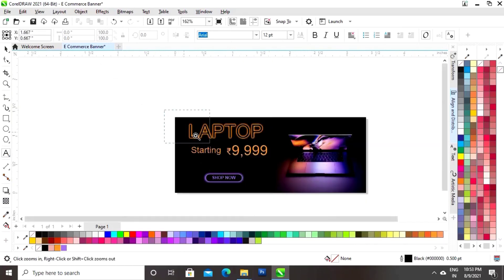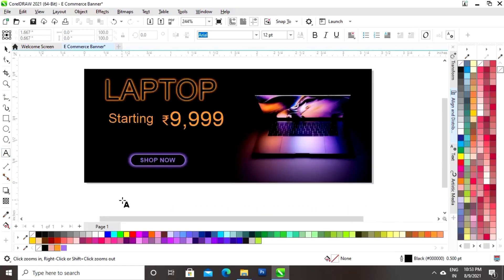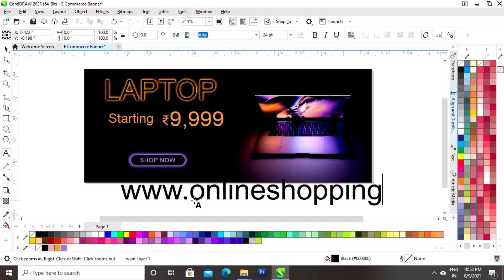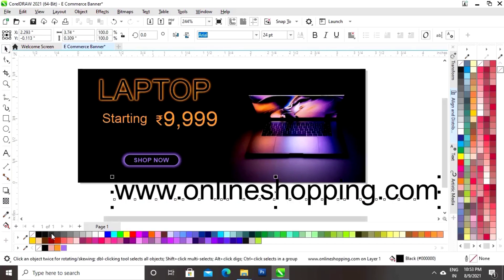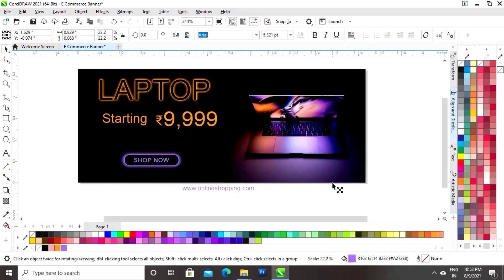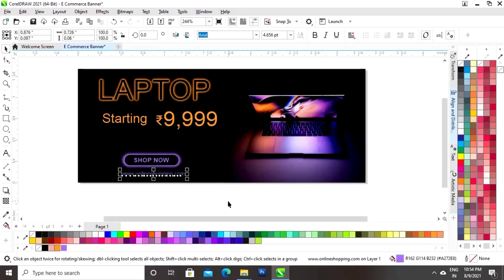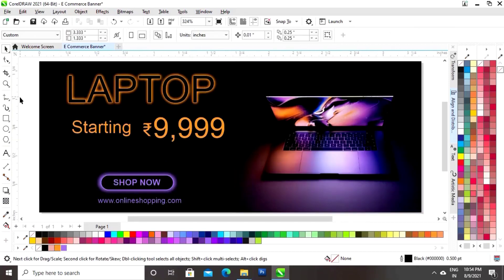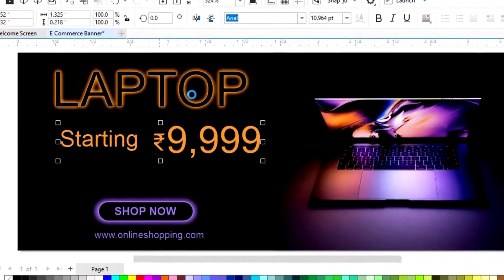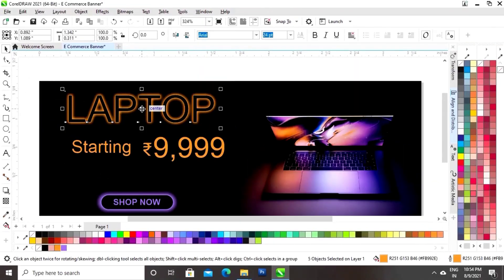Now again we will write the text. Now we will write the website address and give it a color. Now we will add a proper color to this text. Now we will place it here. Now one by one we will select all the text and we will right-click and click on option Group. Like this we will group all the text.